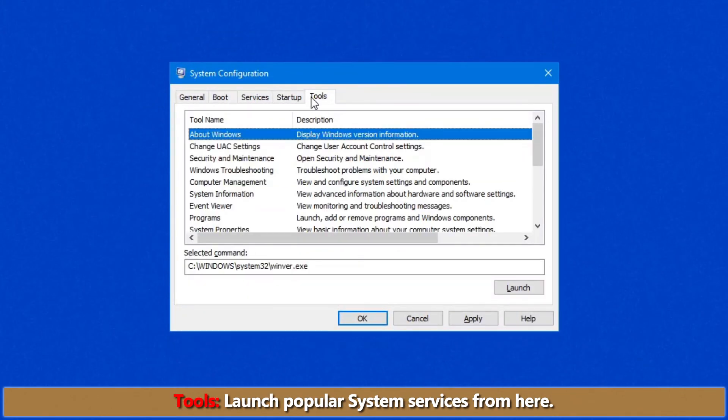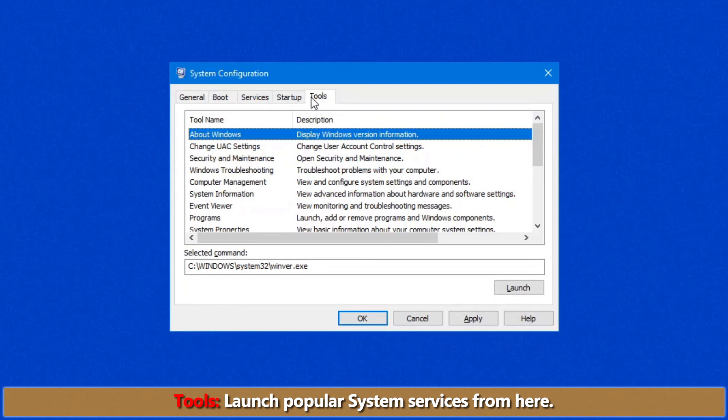Alrighty, the last tab over here is the best tab. If you don't know where things are in Windows, keep in mind the one thing you need to remember is msconfig. Then come over to the Tools tab and you have a lot of different tools in this screen.